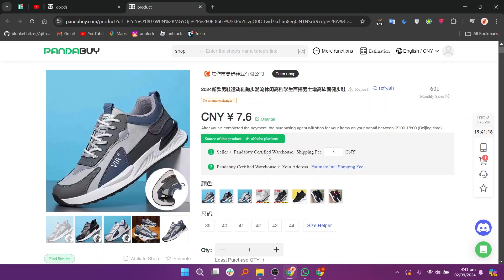Finally, once you have selected a product you want to dropship, you can integrate it with your online store. For example, you can use platforms like Shopify or any other e-commerce site where you plan to sell the product. Follow the platform's instructions for adding products and setting up dropshipping.